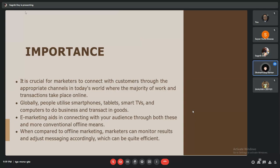Next we have importance of e-marketing. It is crucial for marketers to connect with customers through the appropriate channels in today's world, where the majority of work and transactions take place online.